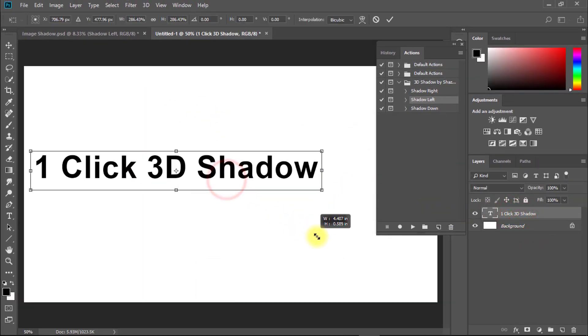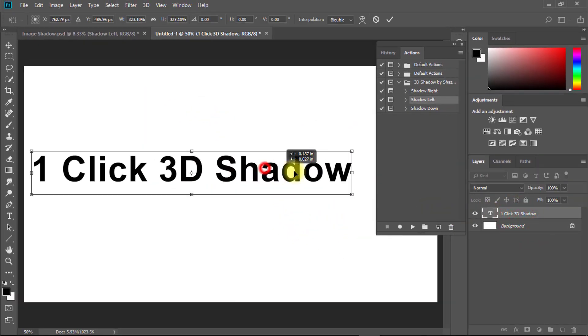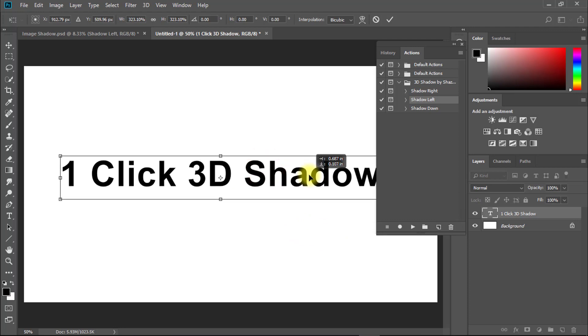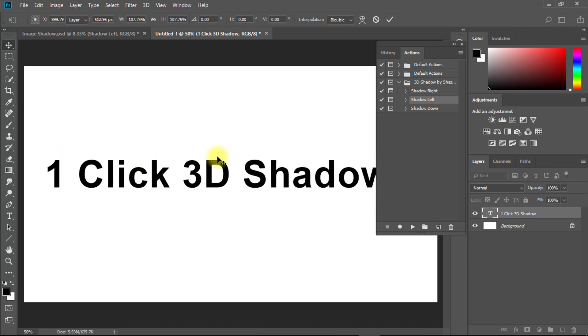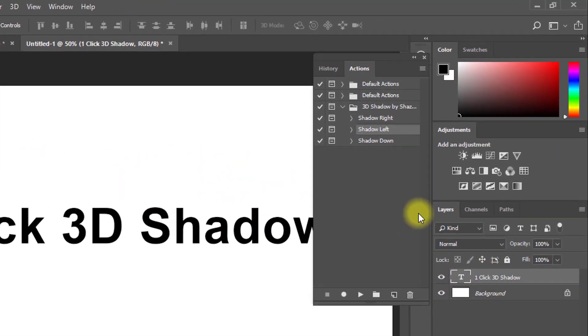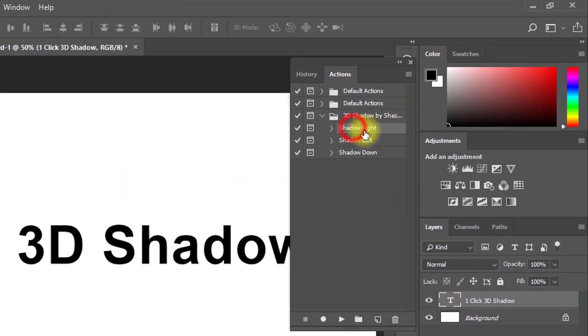Now apply to your written text. Same way, just select your layer which object you want to apply add shadow.